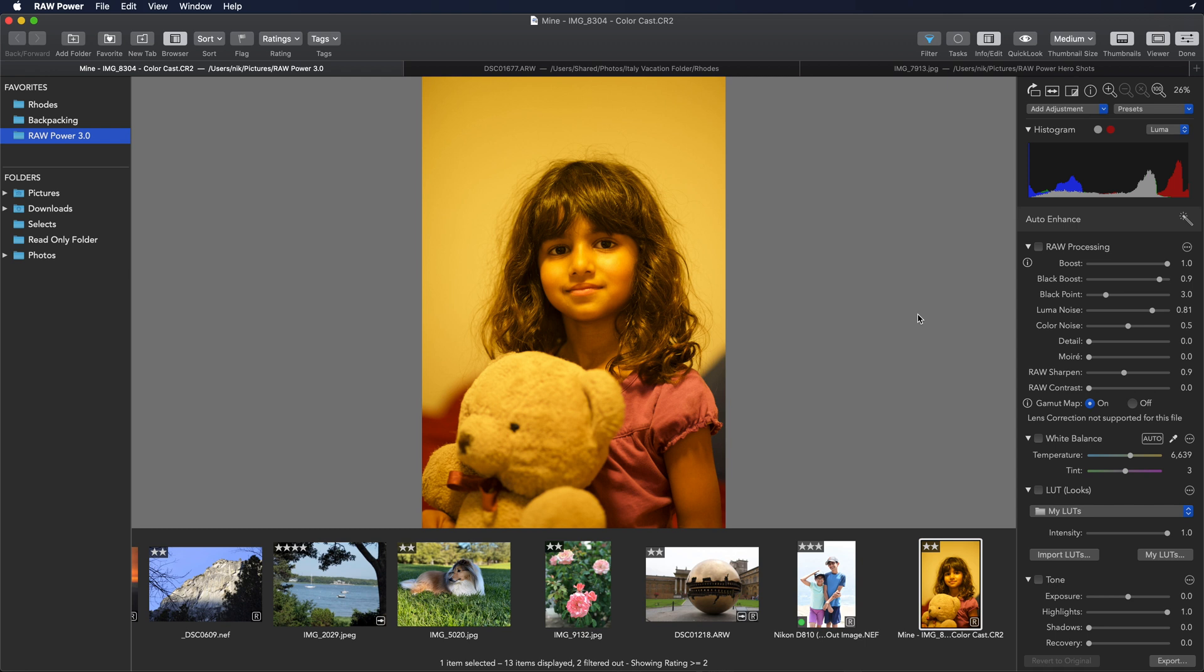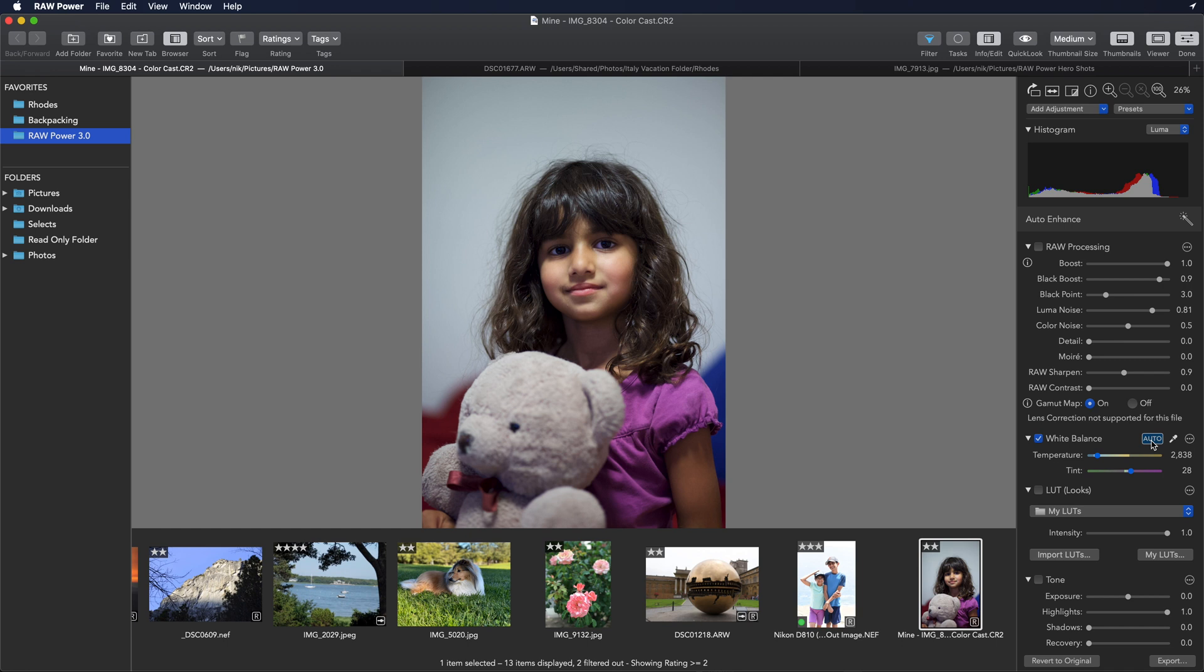This first image here is a raw image shot with an extreme color cast. In the white balance adjustment there is now an auto button. Click on that and it quickly corrects the image.